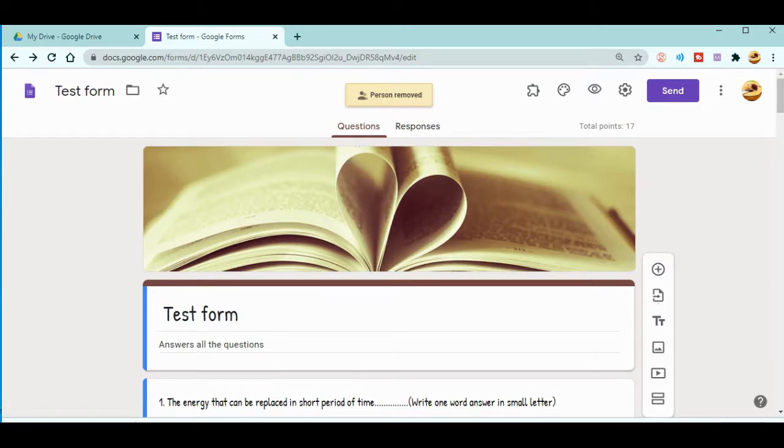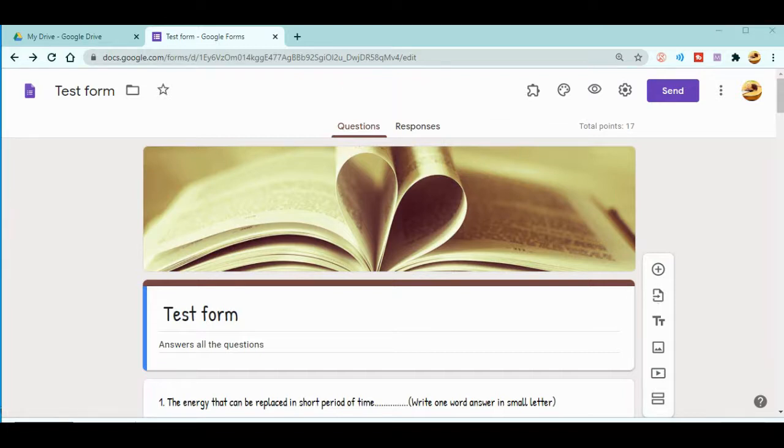In this way, you can add a collaborator or remove collaborators. This is how you can share your Google Forms with other teachers so that you can work in a single Google Form. This will be quite easy for you guys.